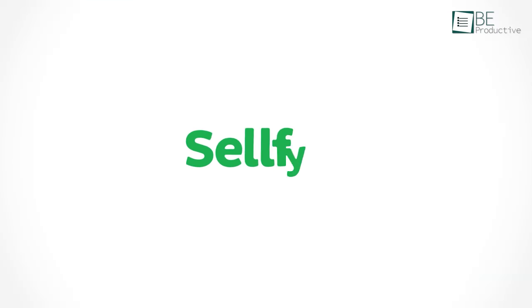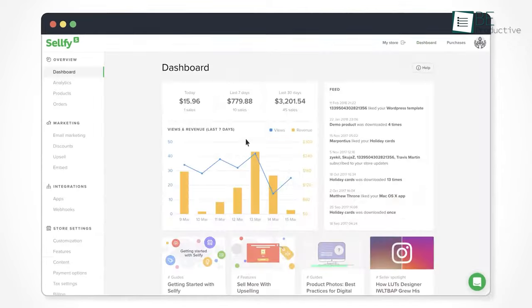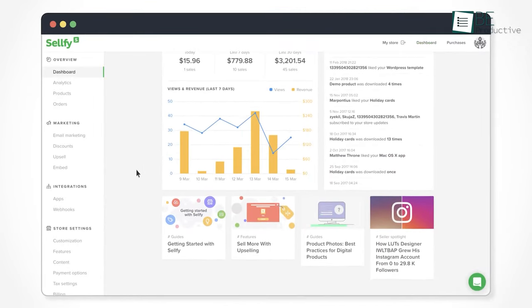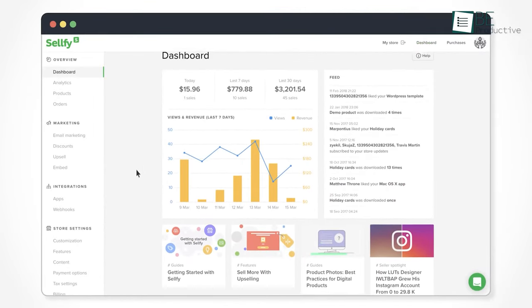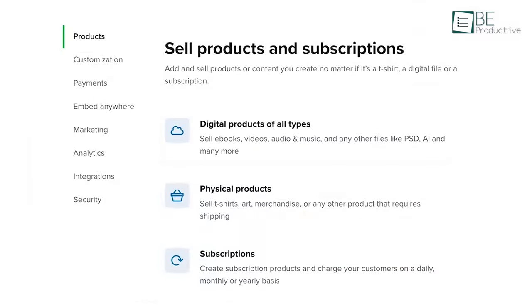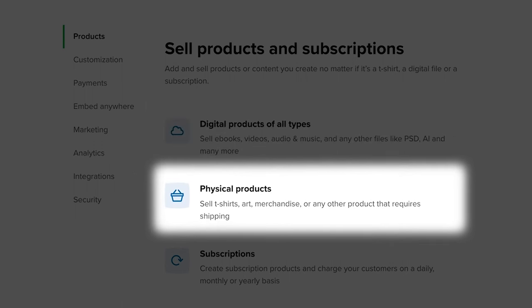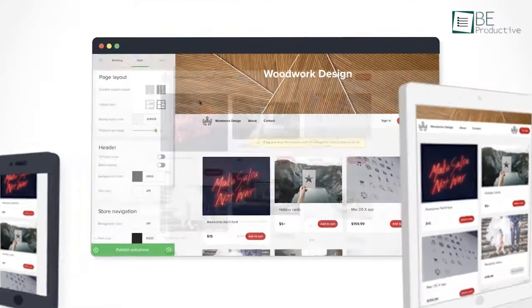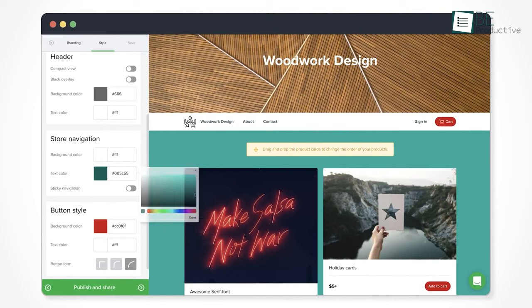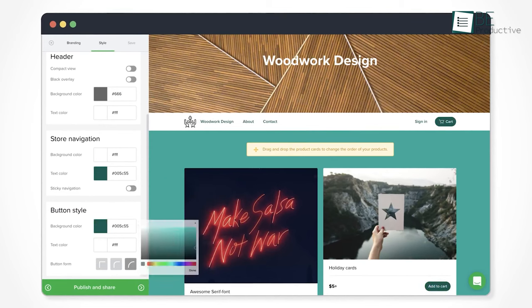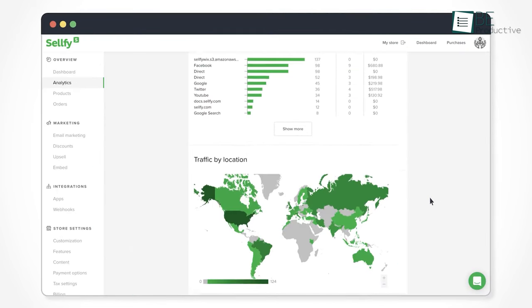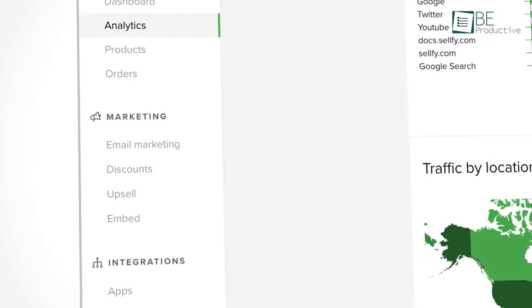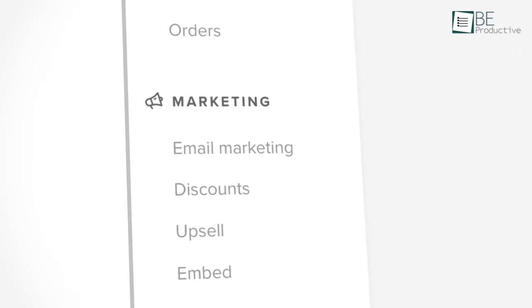Number one on our list is Sellfy, a simple yet powerful platform to sell both digital and physical products. This platform offers all sorts of digital content, from ebooks and comic books to video, music content, and many more. It allows you to customize your brand logo, background design, and so on.